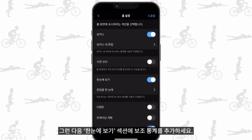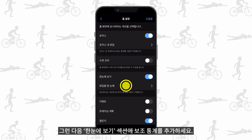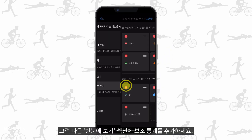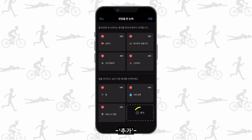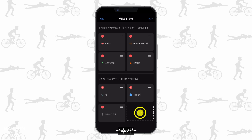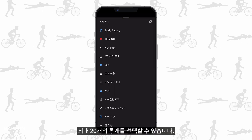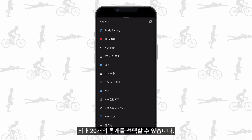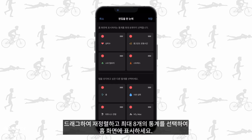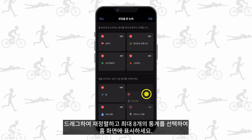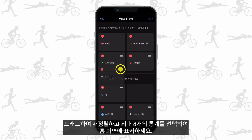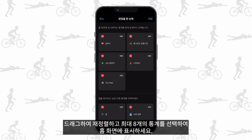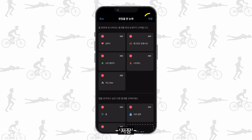Then add your secondary stats to the At a Glance section. You can select up to 20 stats. Drag to reorder and select up to eight stats to show on the home screen, then save.